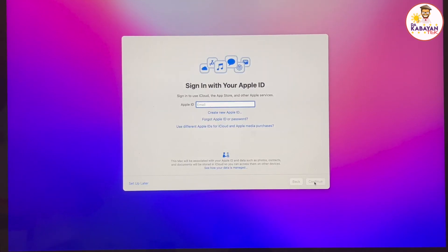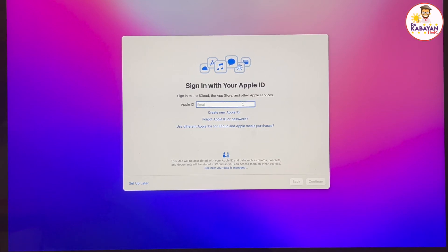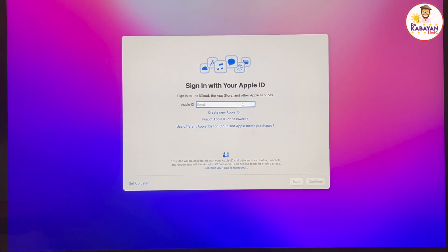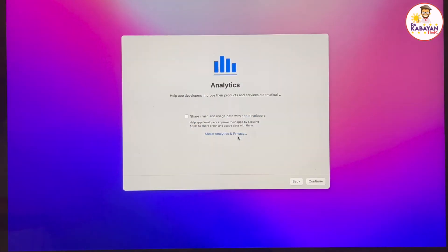If you want to sign in with your Apple ID, you could sign it up here and put your email and also your Apple ID password. And it's going to send a verification code to any device that the Apple ID is linked. I'm going to set up later and I'm going to skip it.